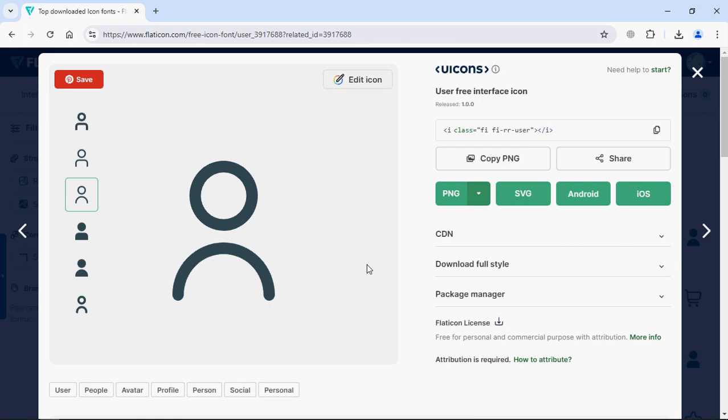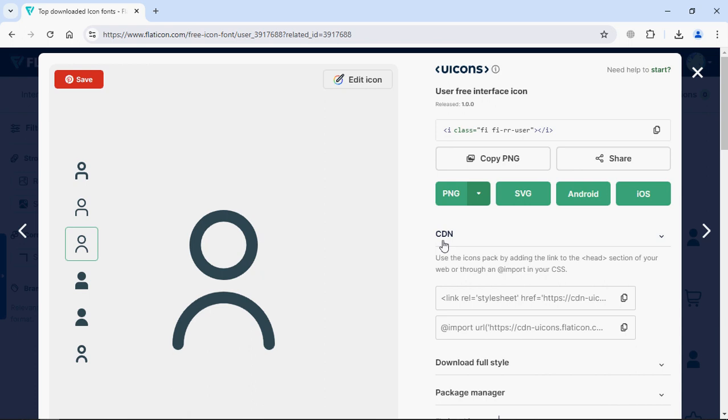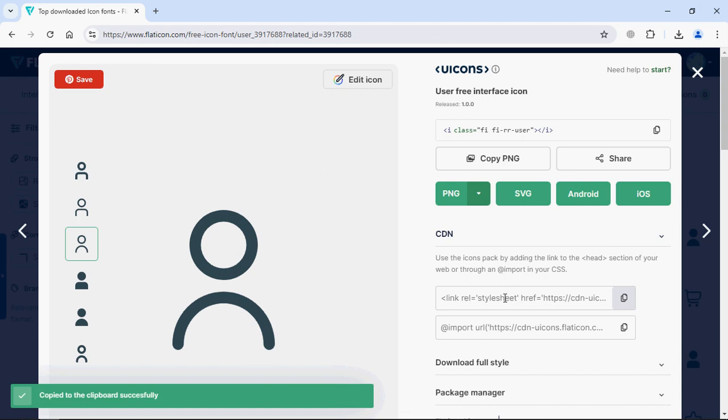So there are three ways to use this icon. The first is using a package manager which is npm. The second option is downloading this package then using this icon in your HTML project. The third option which I am going to use is the CDN link. So we need this CDN link, simply just copy it.